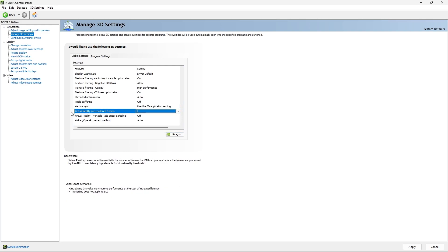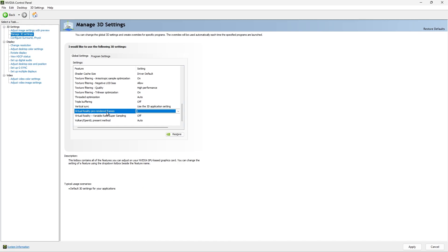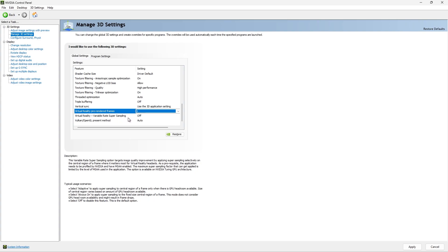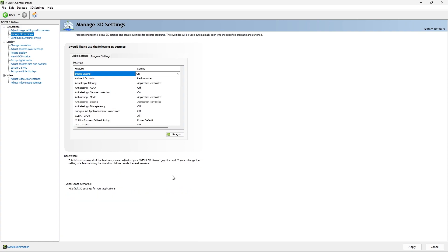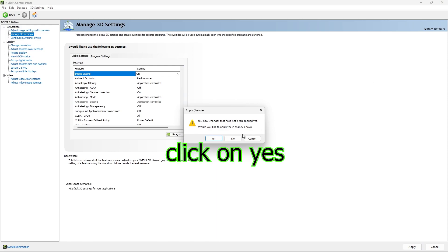Virtual reality pre-rendered frames: leave on 1. If you use VR glasses you can select 4. Virtual reality variable rate super sampling: leave on. Okay guys, thanks for watching — don't forget to press Apply. Thank you for watching, see you next time!